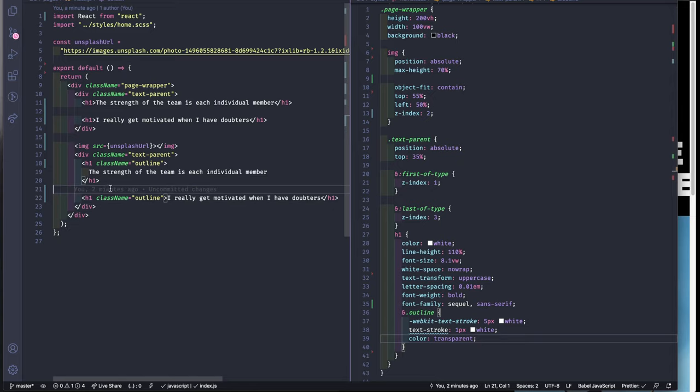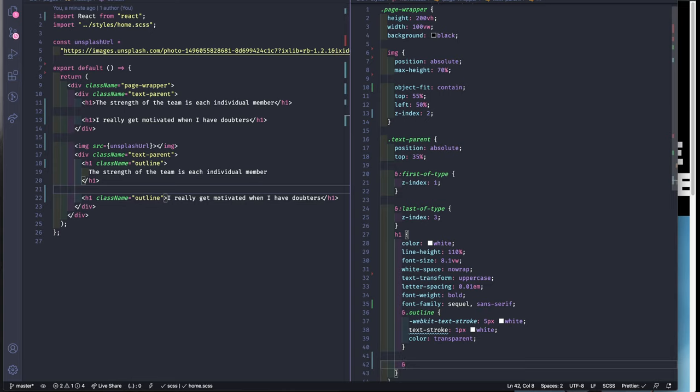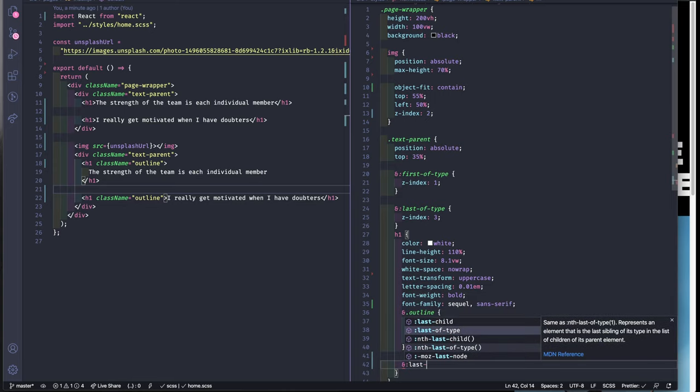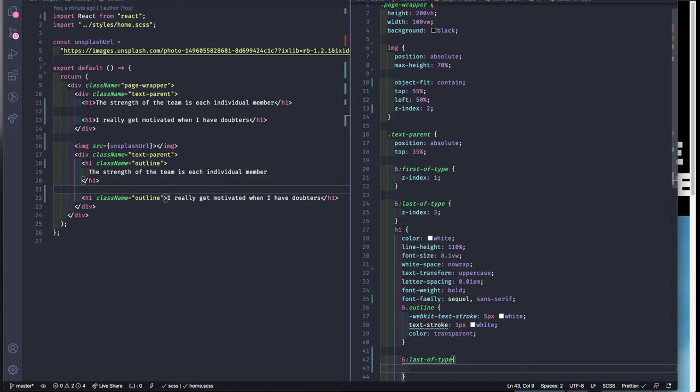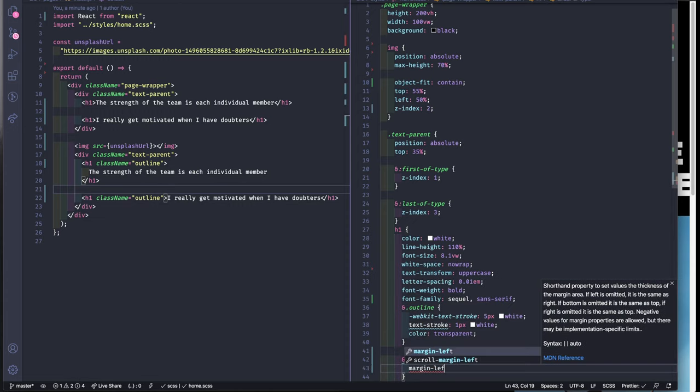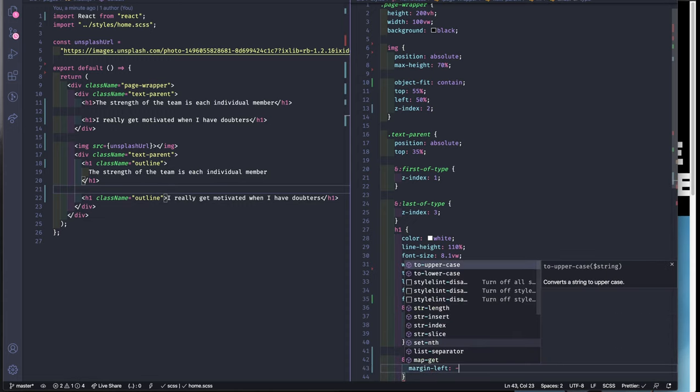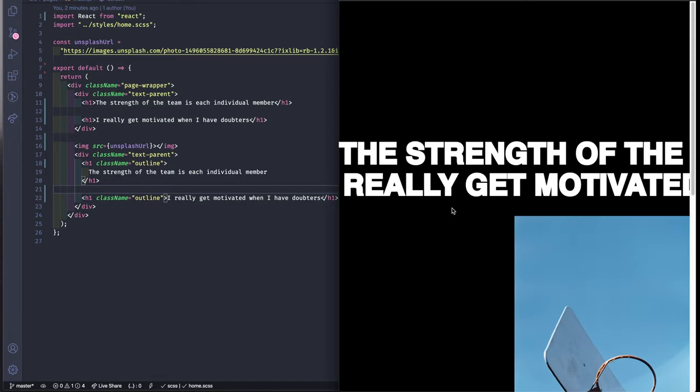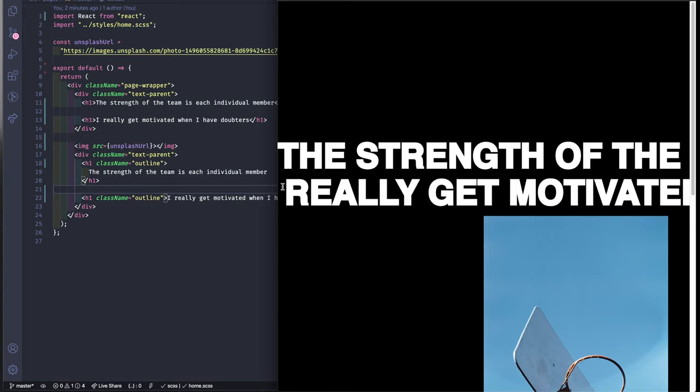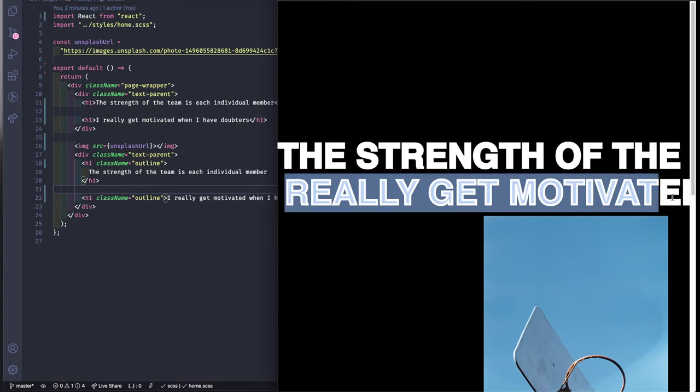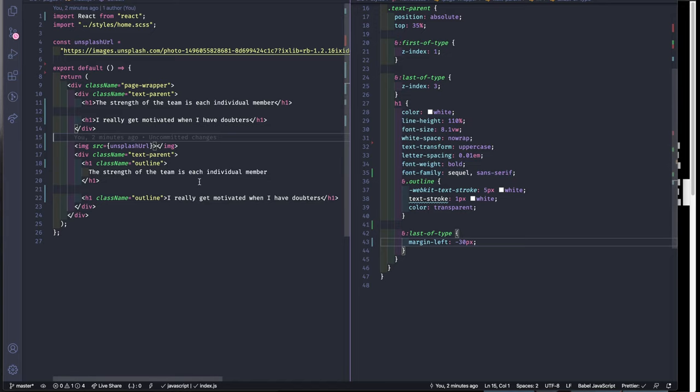Also I'm gonna add for the last of type a margin left of minus 30 pixels since we want to have like a little bit of variety here. Now we will work on the scroll effect.